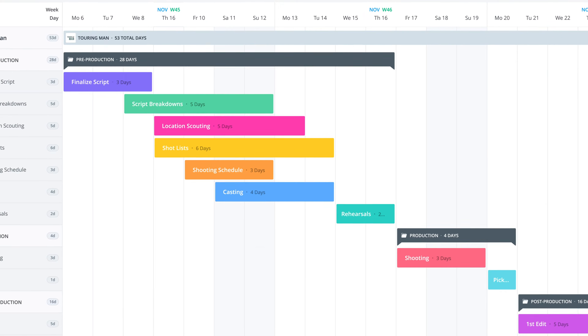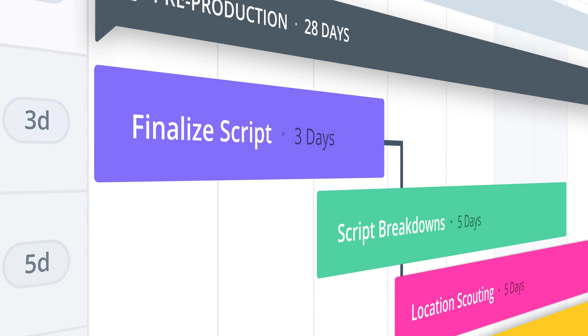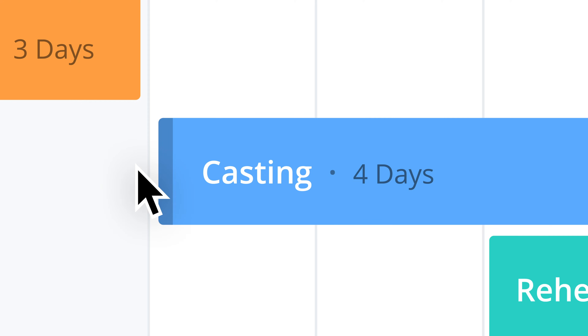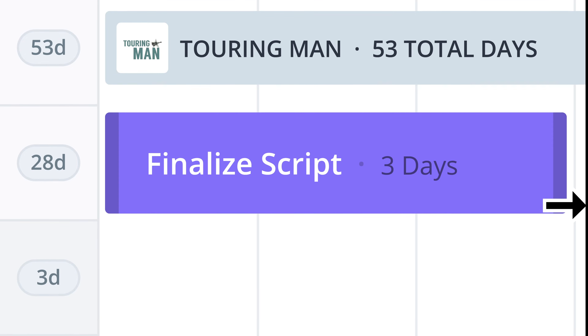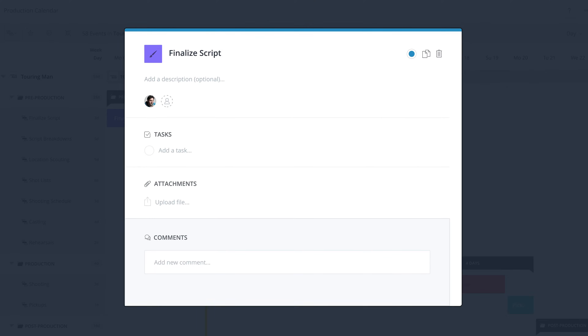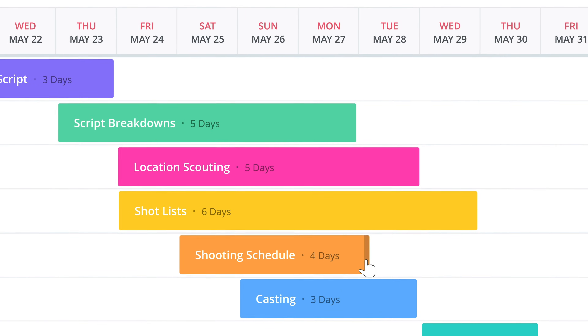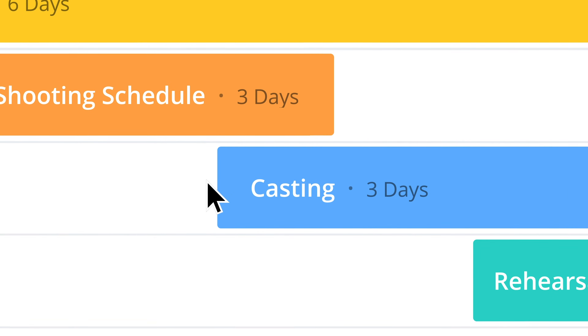I'm George Edelman with StudioBinder, and today we are going to talk about the production calendar. In this video series, we'll cover all the things you can do with your production calendar to make your shoot smoother. Not only that, we're going to talk about how this calendar can double as a great presentation tool. Right now, we're going to focus on the basics.